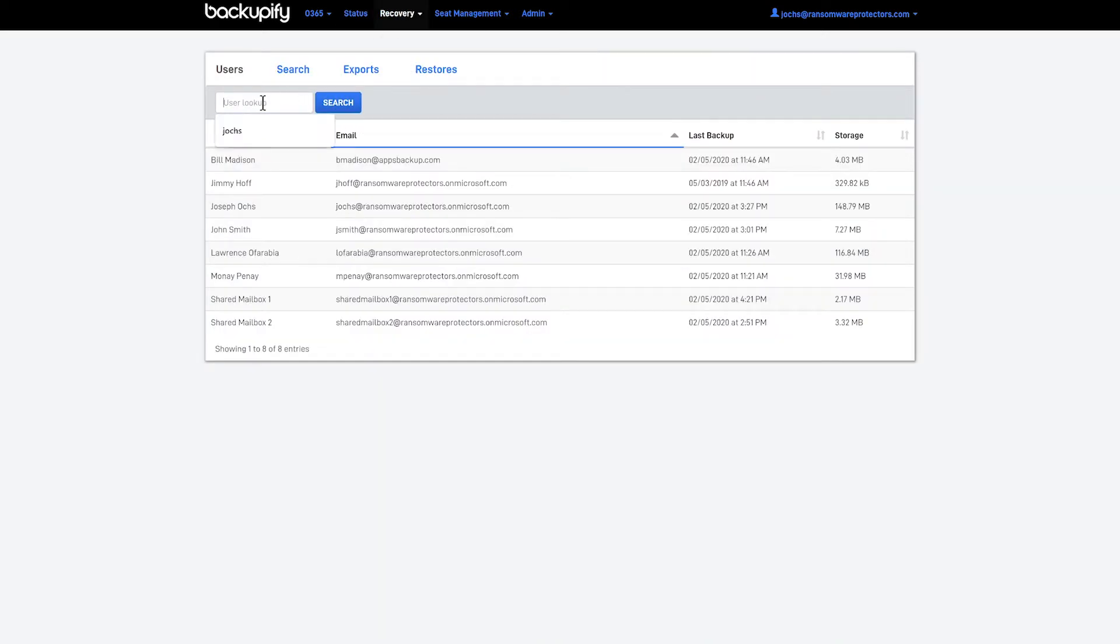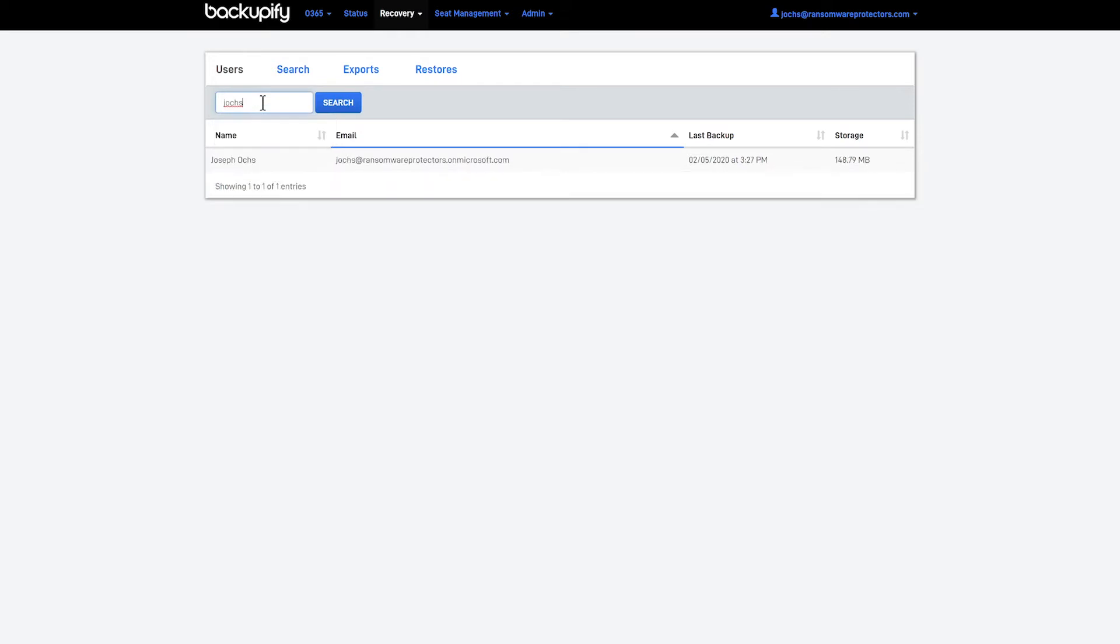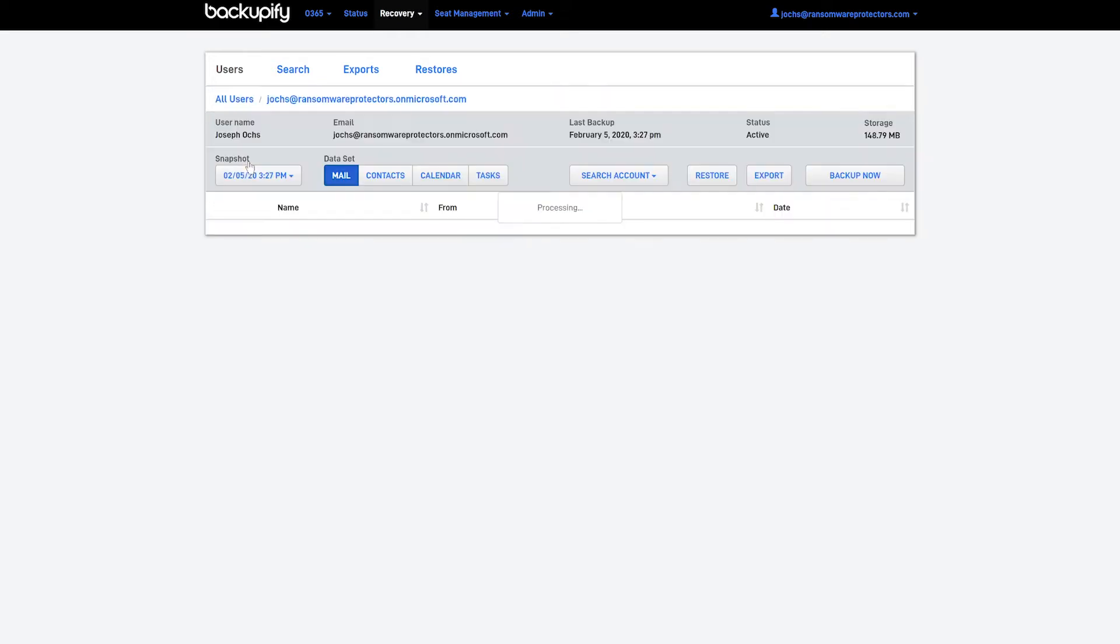You'll be able to select the user of interest. You can search by name or by email and dive into their account.